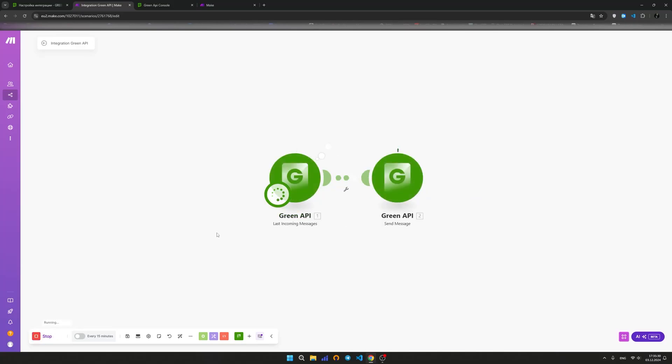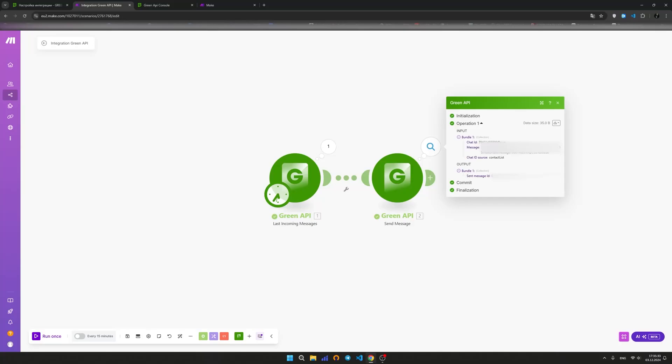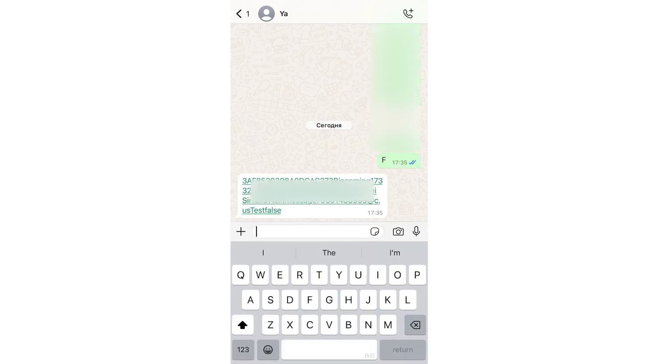Run a test by clicking the run once button. If the test is successful, click on the expand icon to see the details of the action result. Let's check the result on the number that the message was sent to. The action is set up and ready to use.